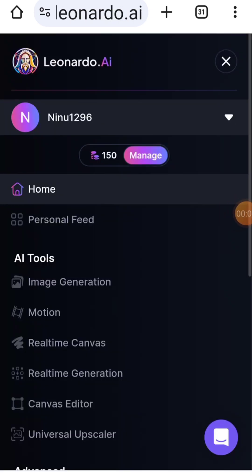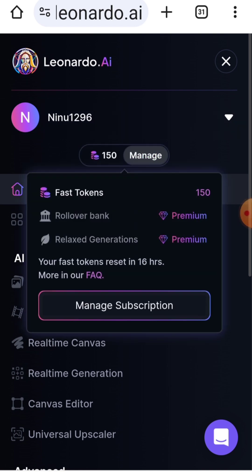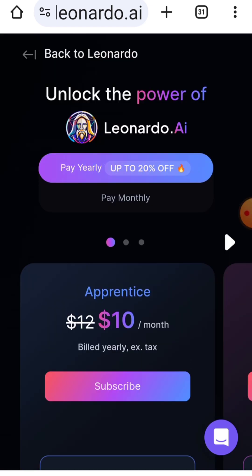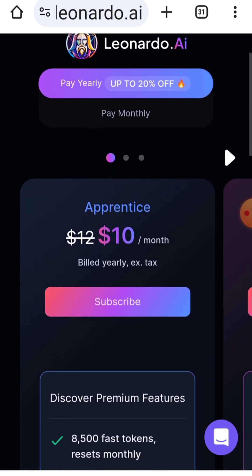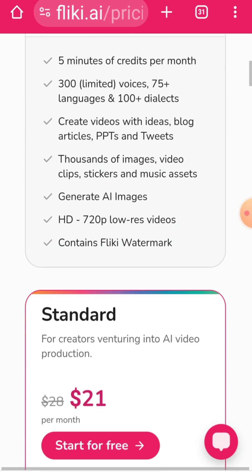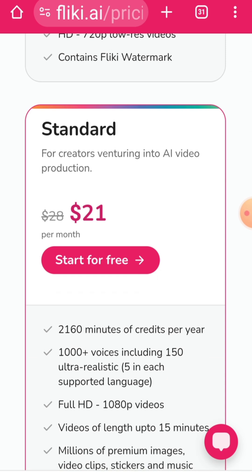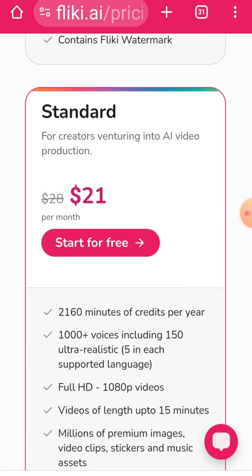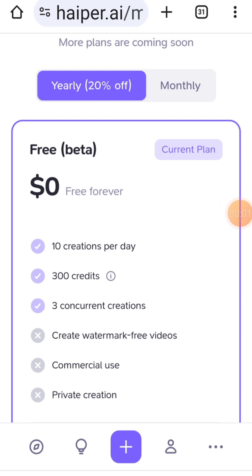In Leonardo.ai, you get 150 credits, and for other advanced features you have to pay subscription charges. FLEKI.ai offers 5 minutes of usage per month in its free version, which is quite limited if you need to create longer content. HR.ai gives you 300 credits upon registration and allows for 10 creations per day. After that, it's pay to play, so you'll need to manage your usage carefully.